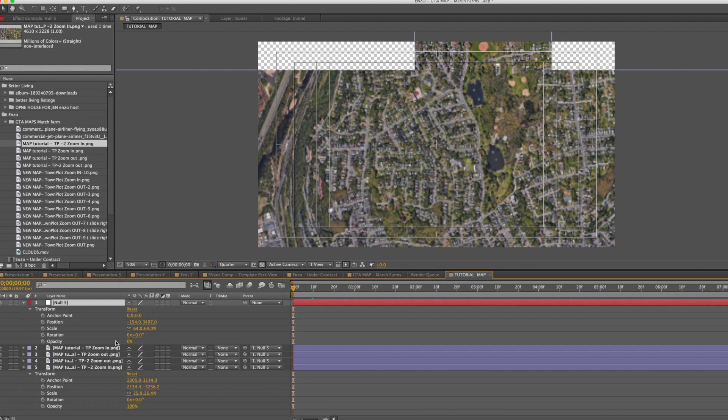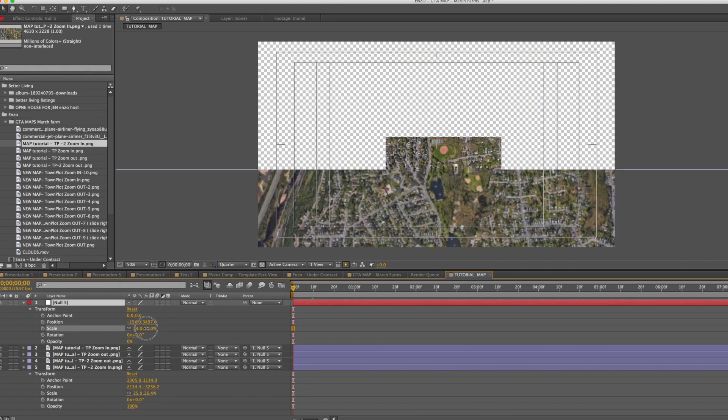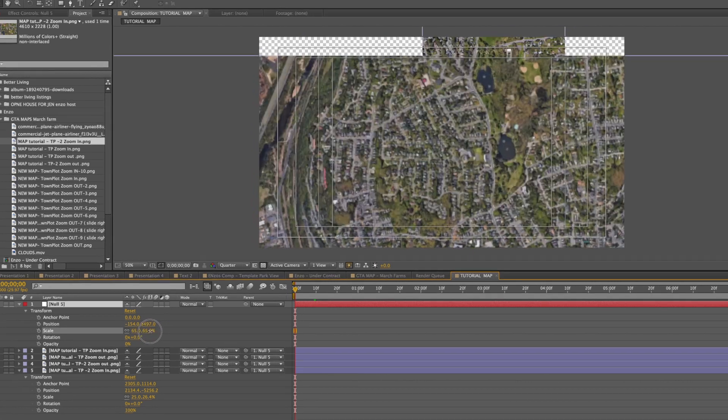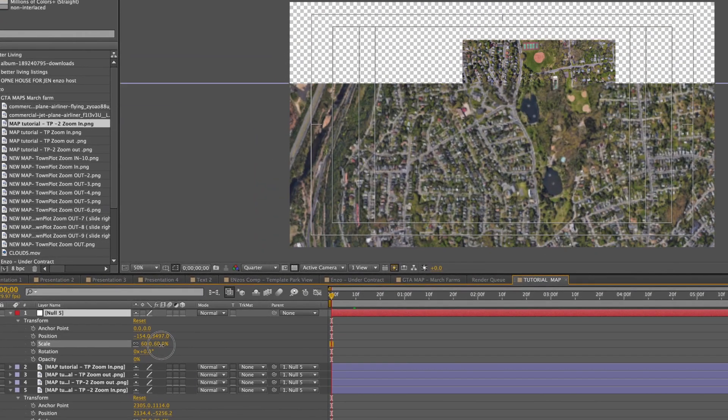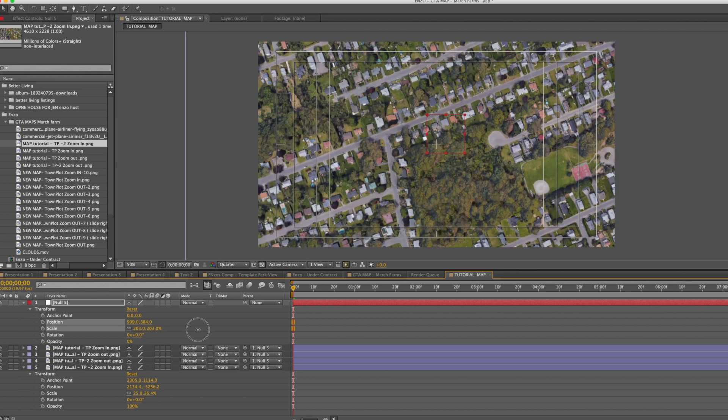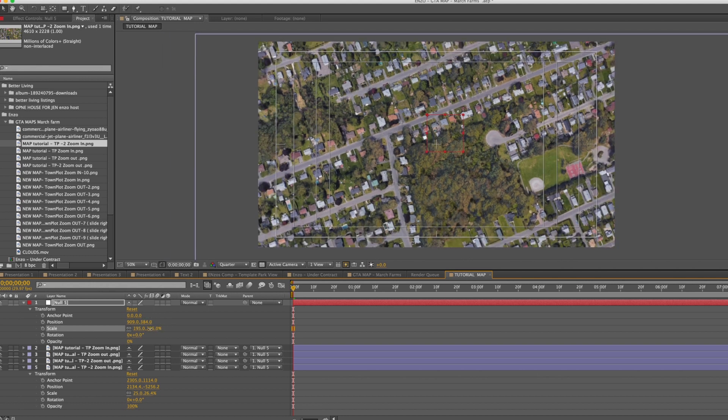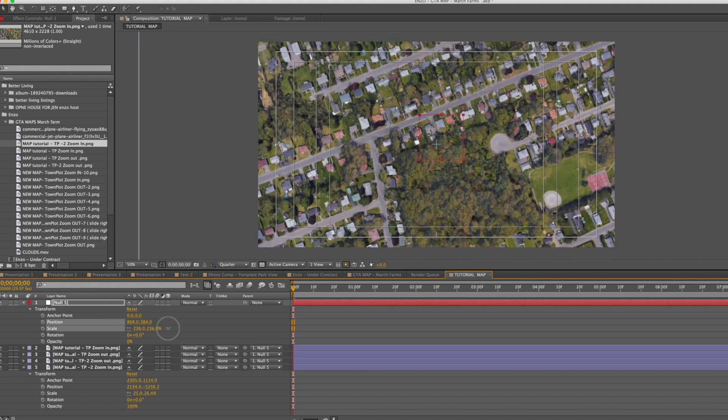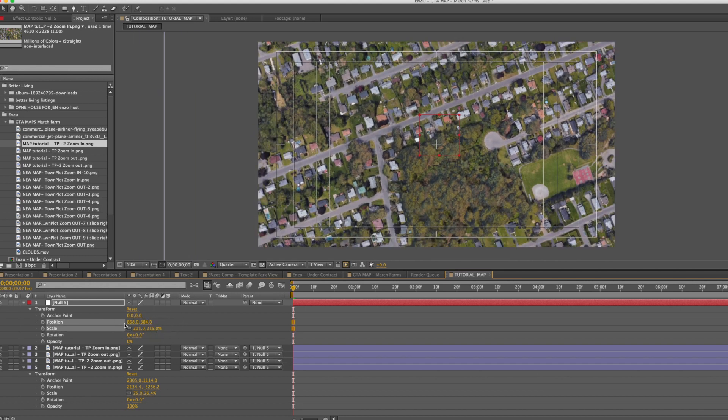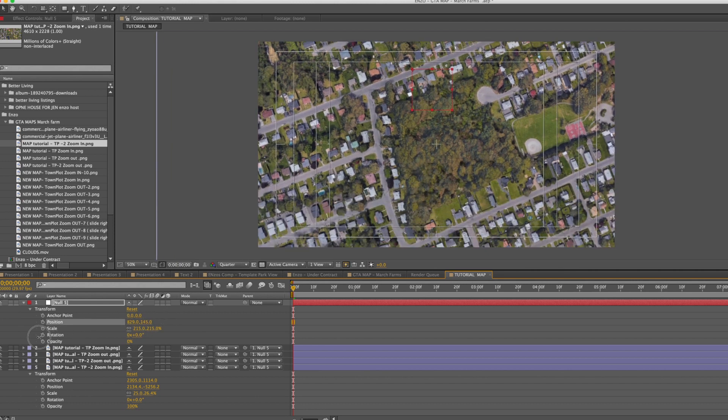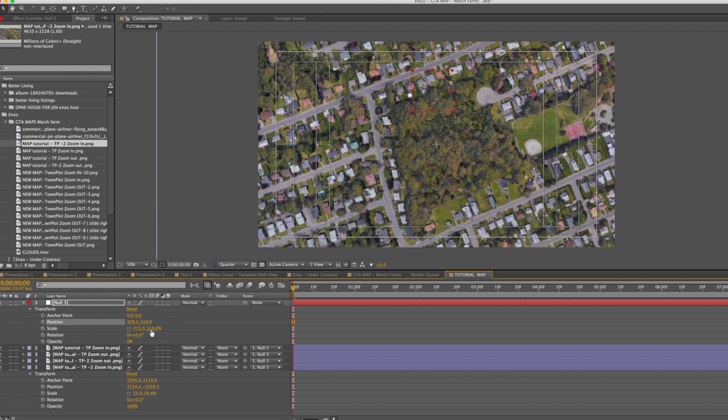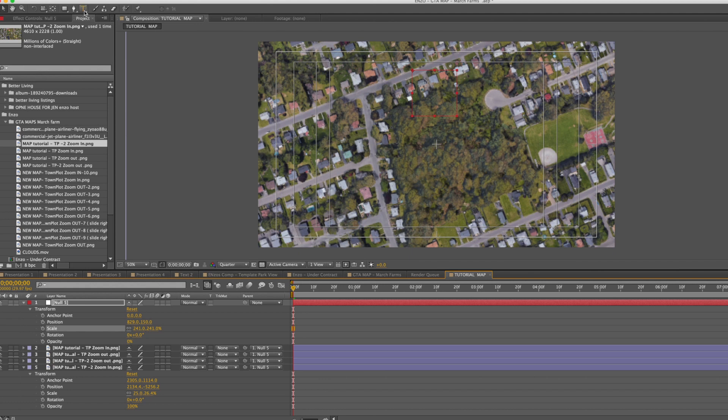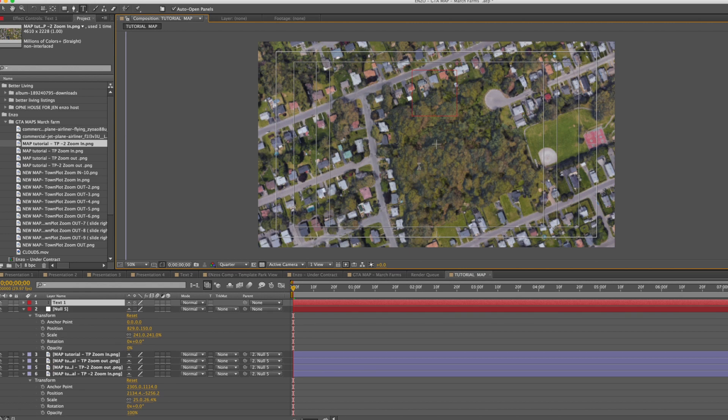Okay so now we have a null object that we basically could scale up and down and we won't lose any quality of the image. The next step we want to do is we want to add our text to this right here. So we're going to go to text and add a new text layer.